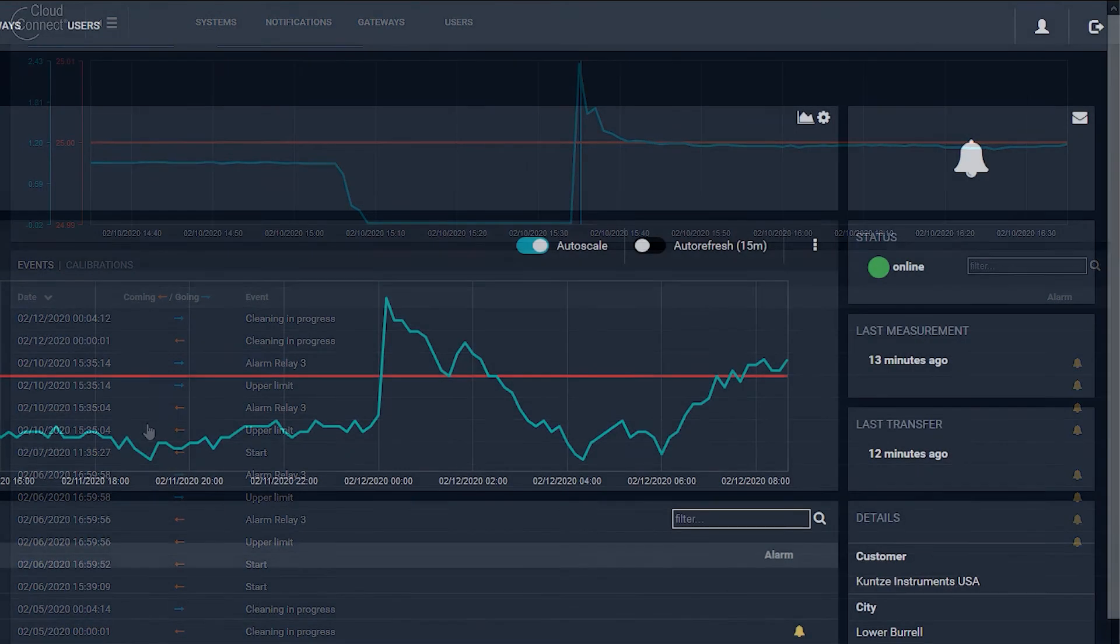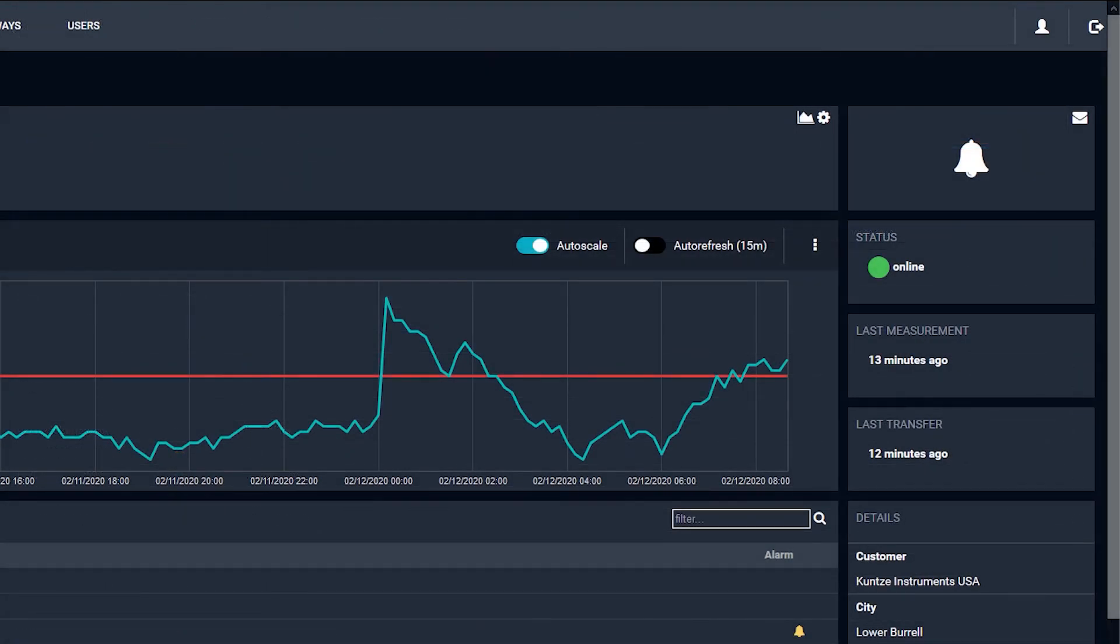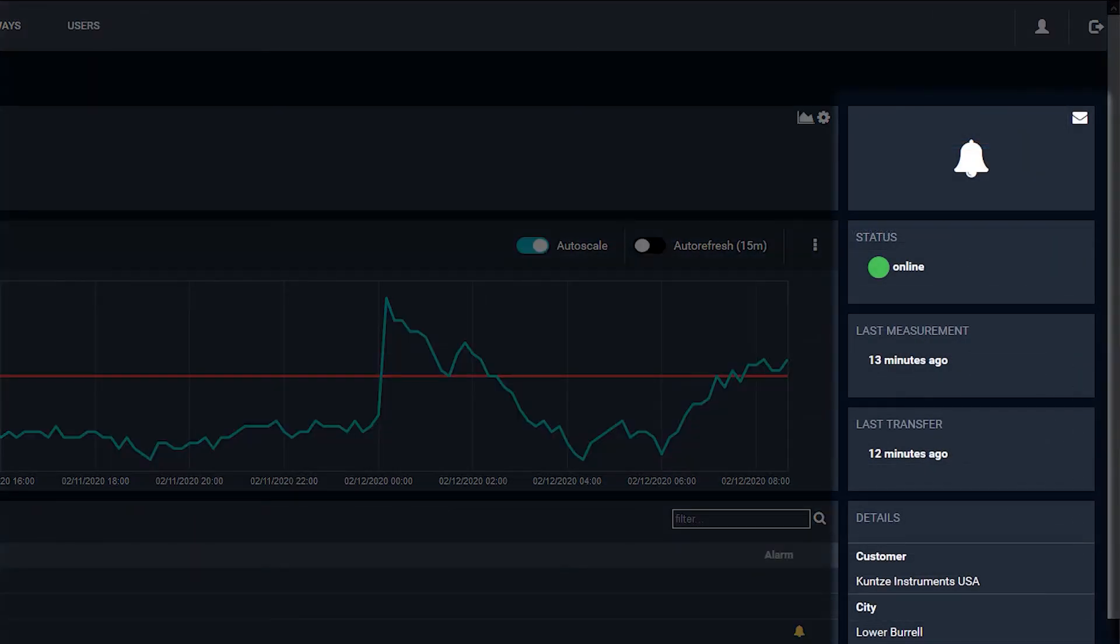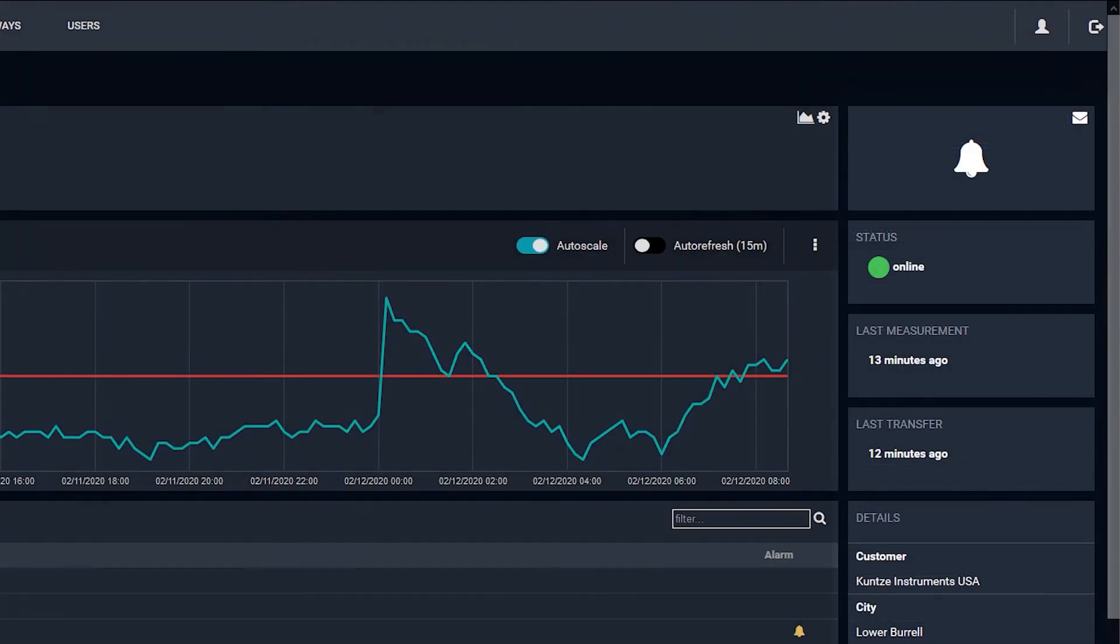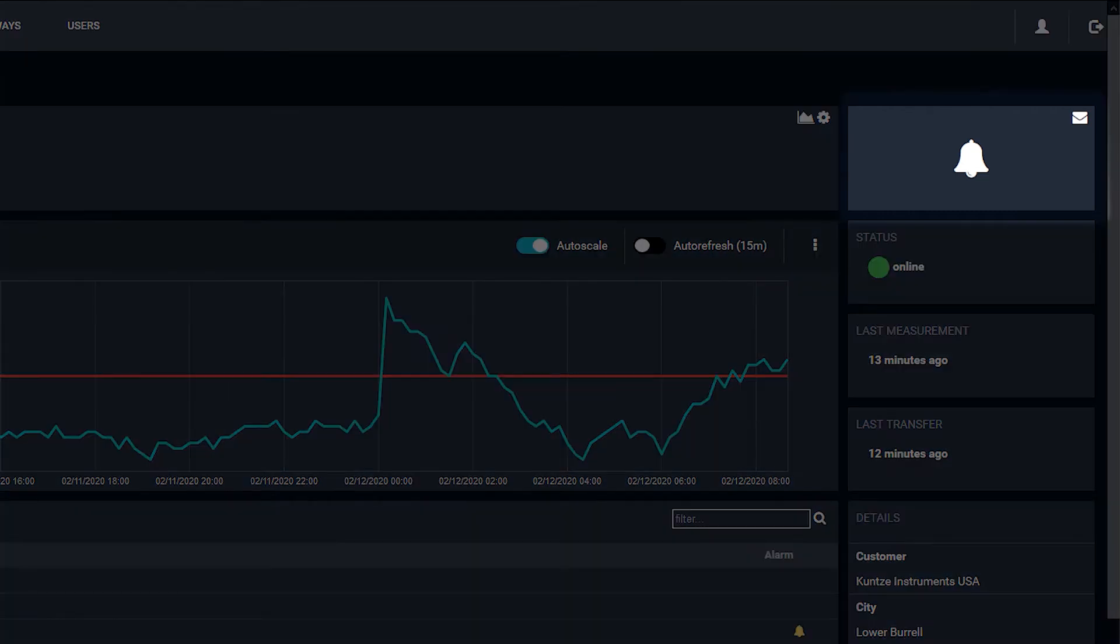On the right side of the dashboard, you will find the system status and details. In the top panel, the bell indicates if an alarm is active. A white bell means no alarm, while a red bell means that there is an active alarm going off.